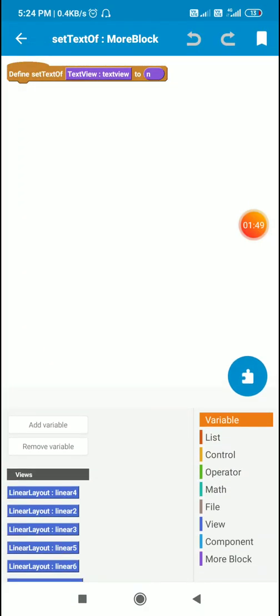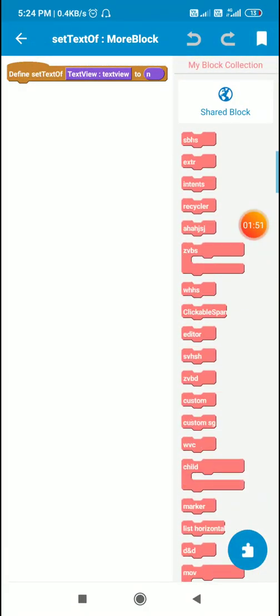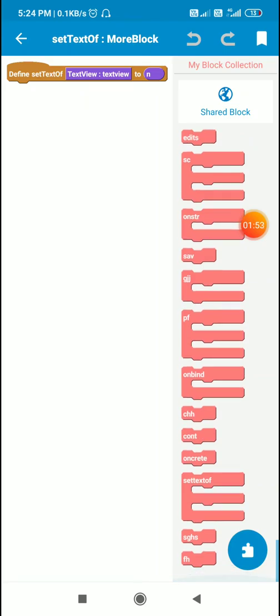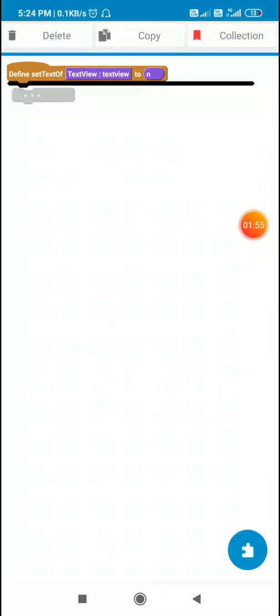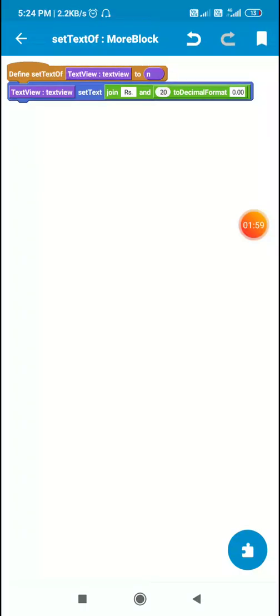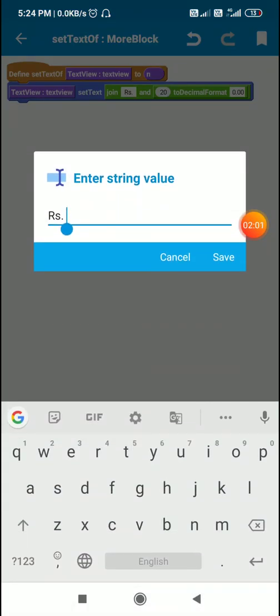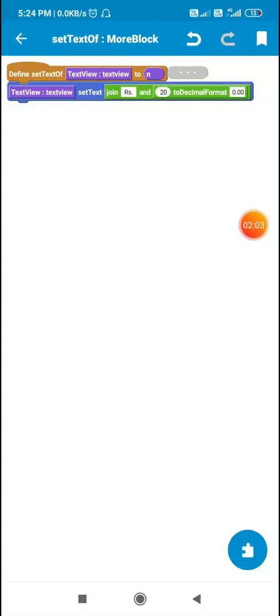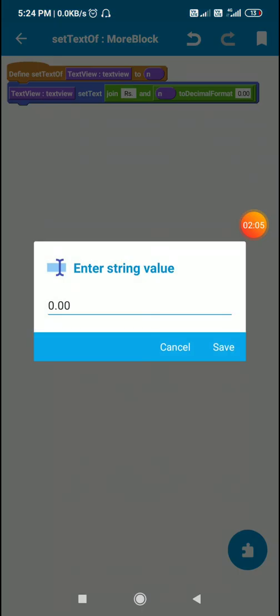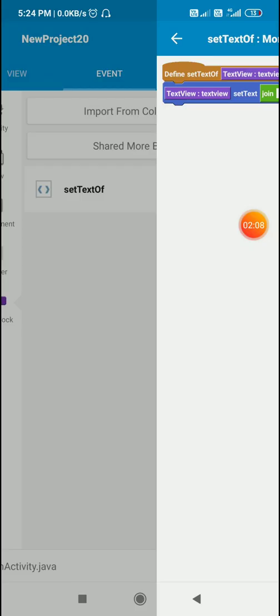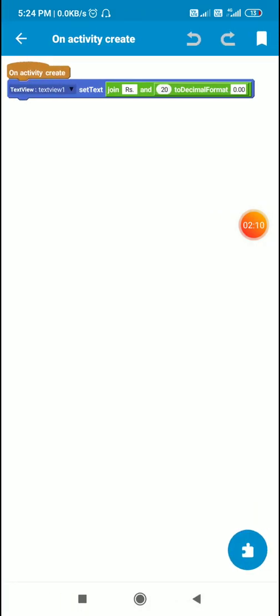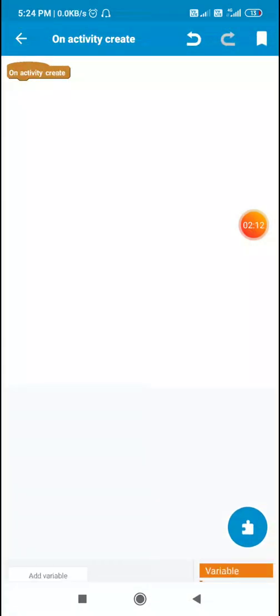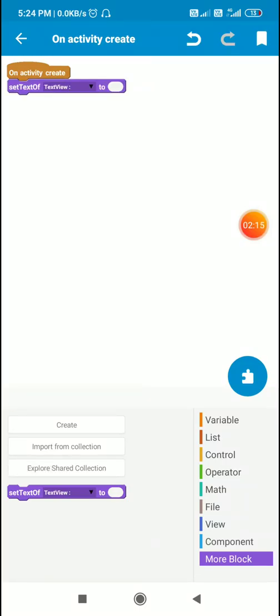And inside this I will be using for this text view set the text to join rupees space and to decimal format 0.00. And now I can use this more block in onCreate like this, set text of text view 1 to 25.